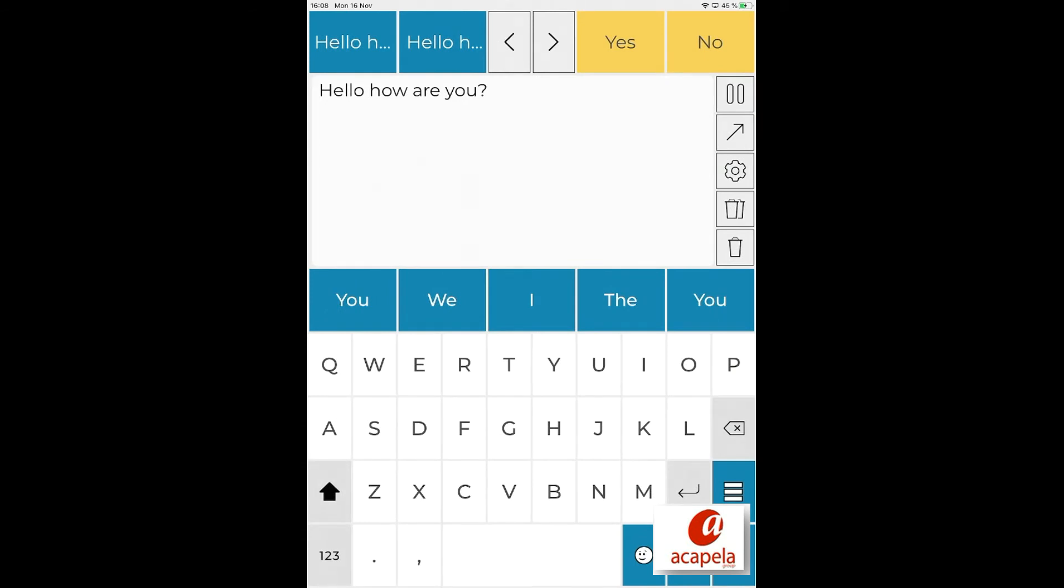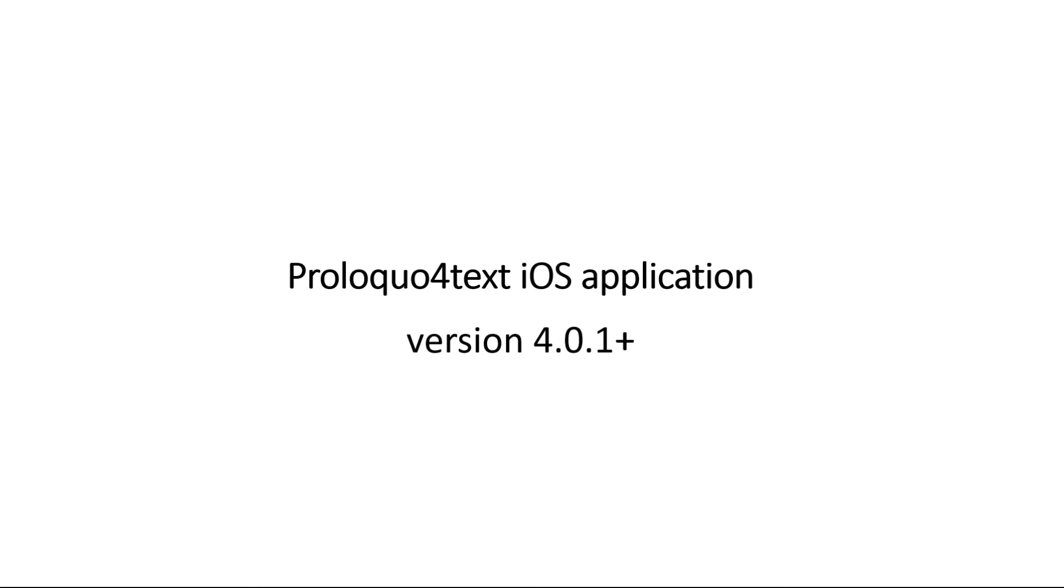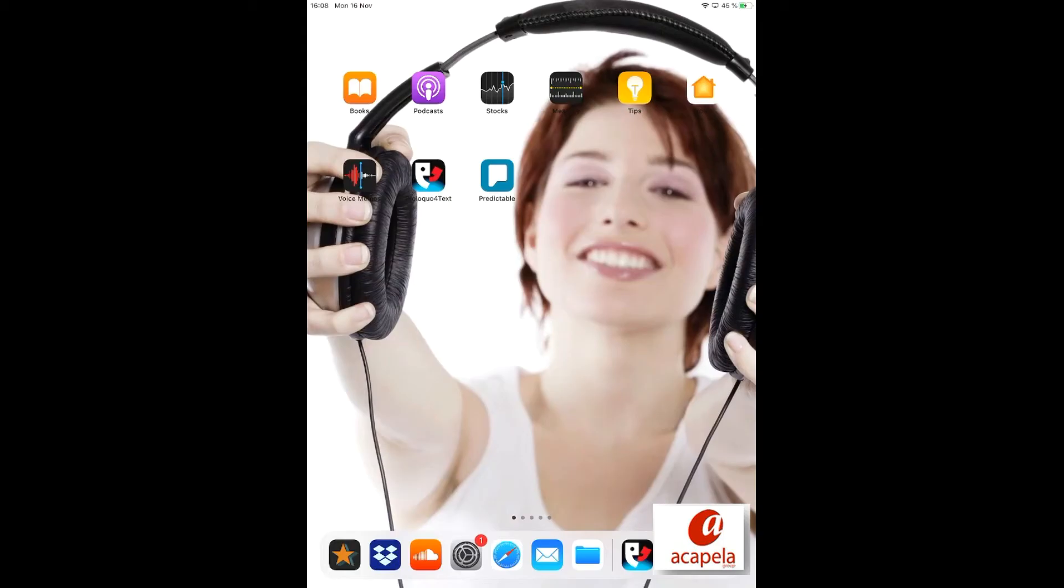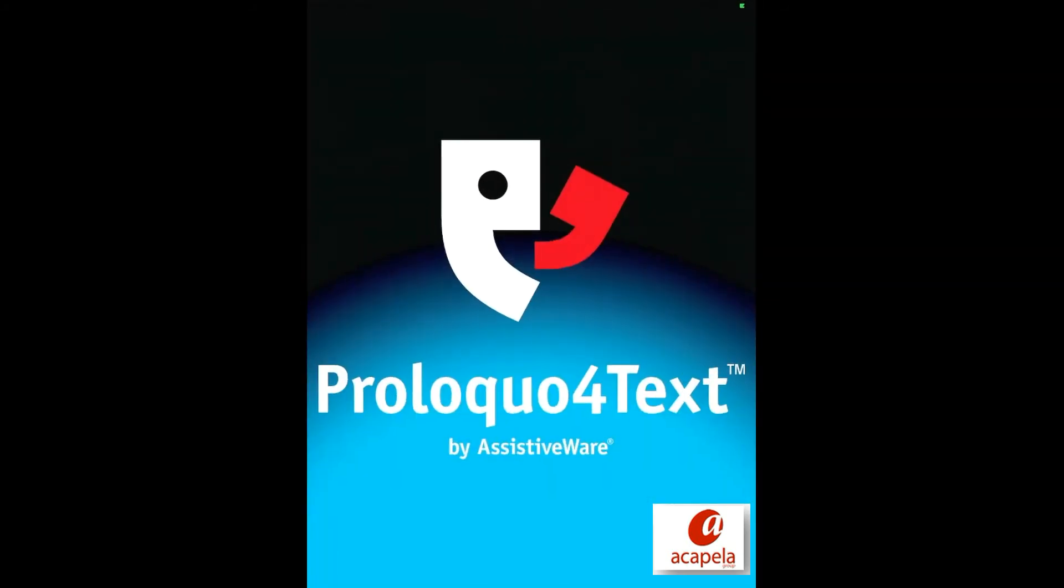Here is another example on how to download your digital voice into Proloquo for Text. Launch Proloquo for Text.